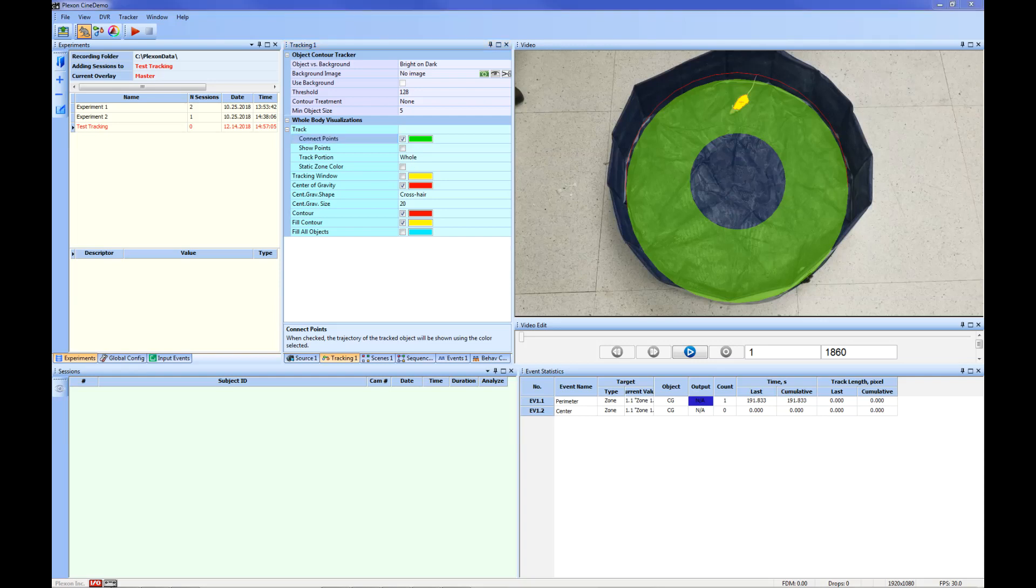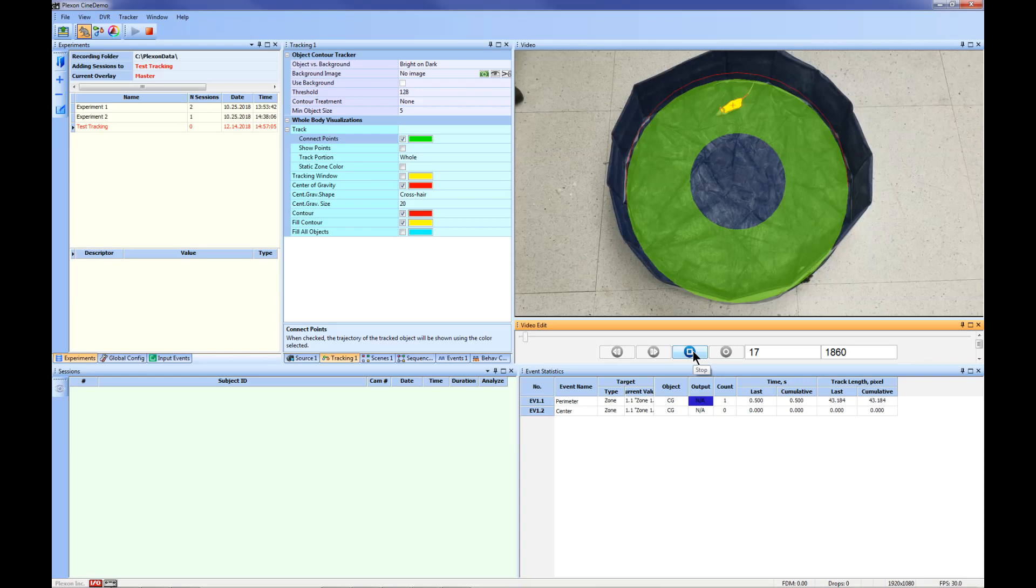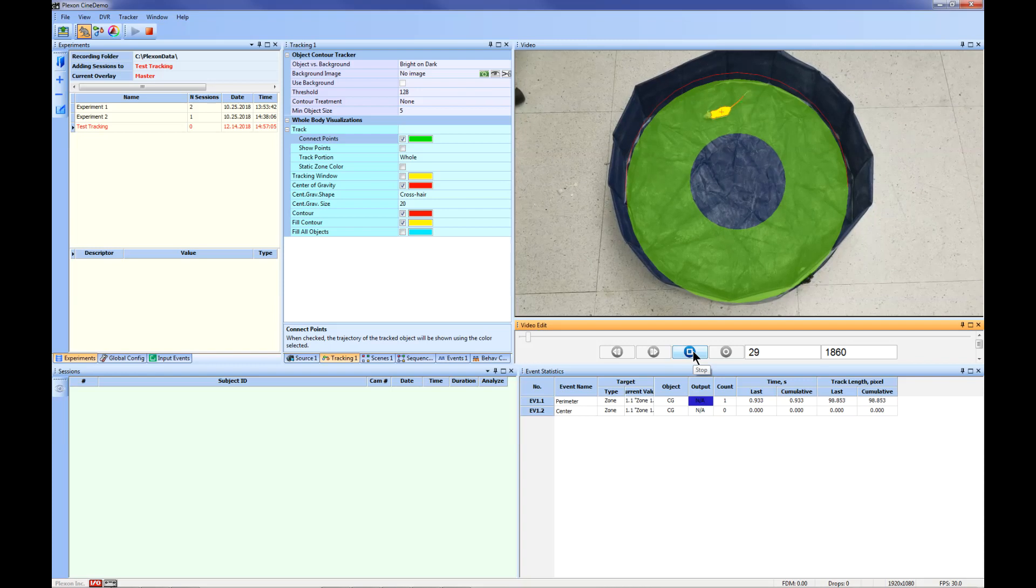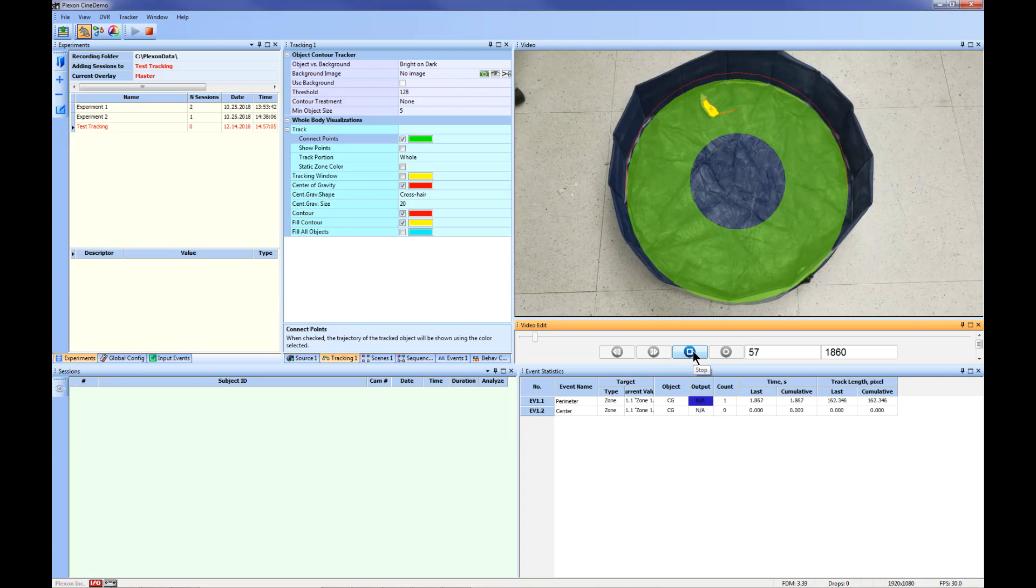Your video will start to play and the tracking will start showing on the video window. The event statistics will be displayed in the Event Statistics window.